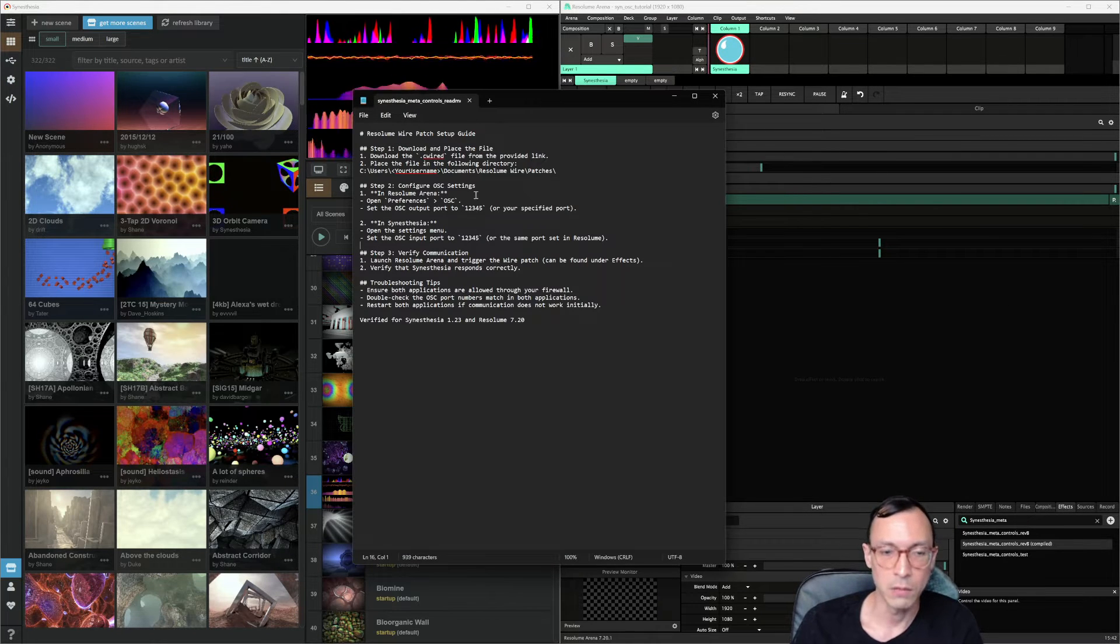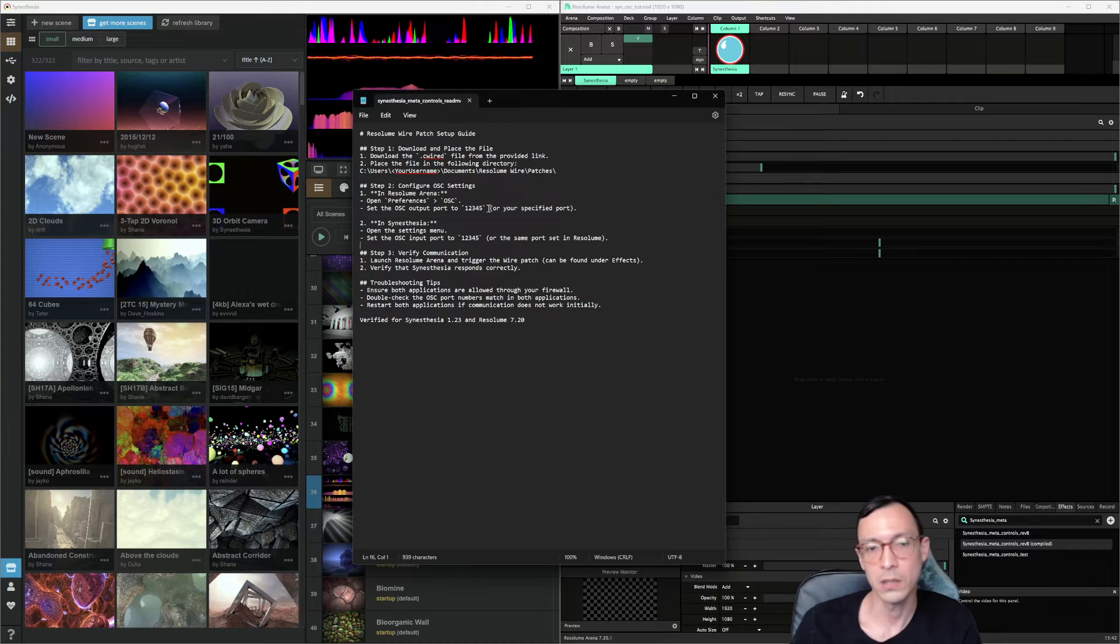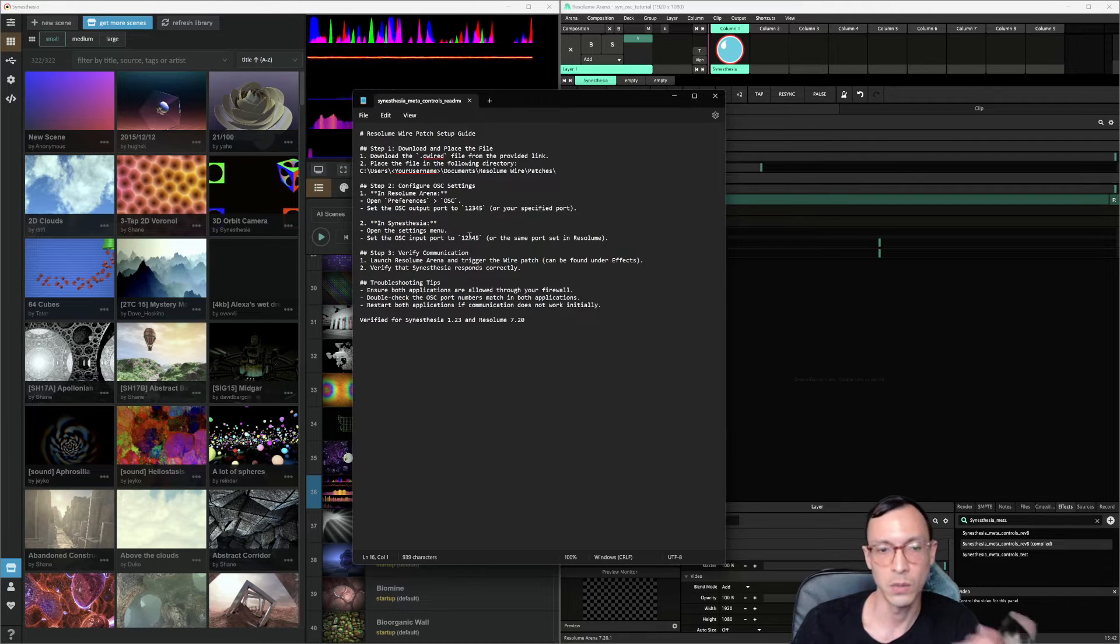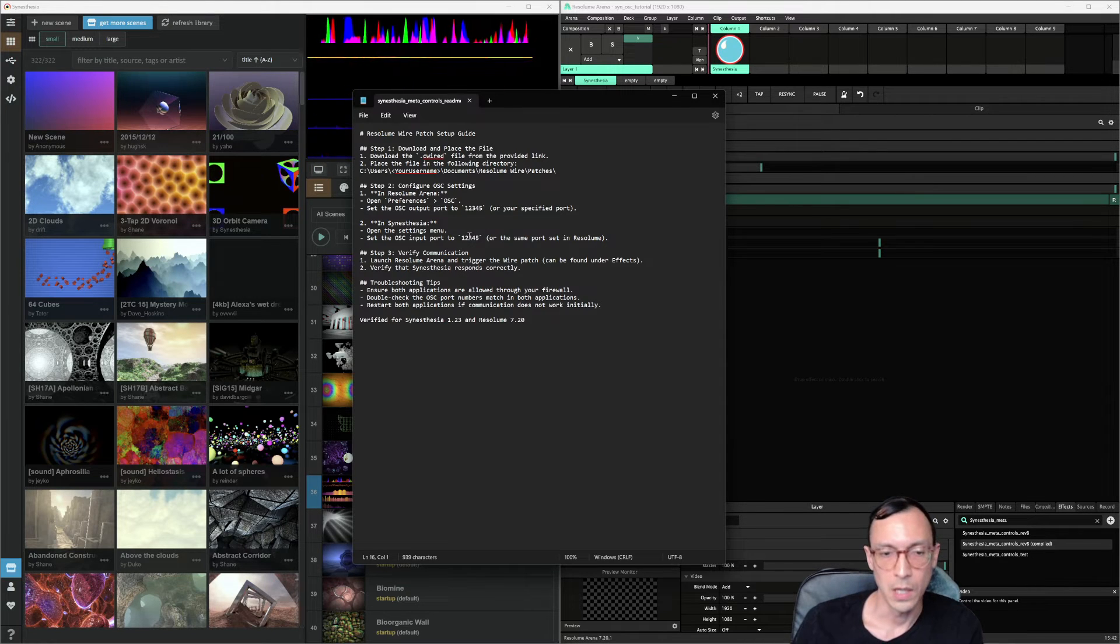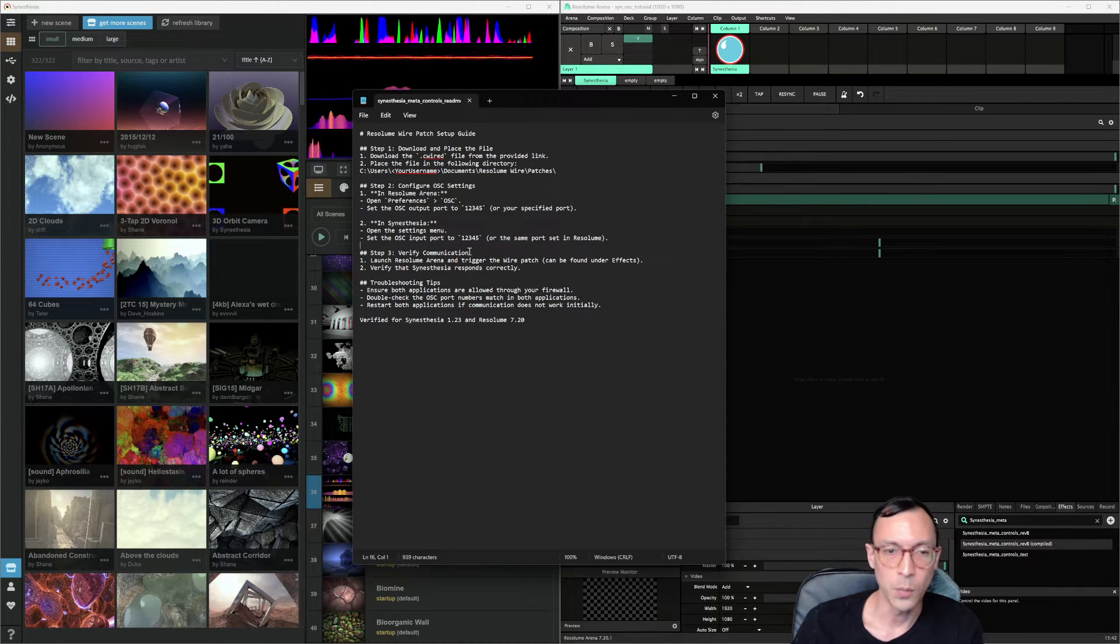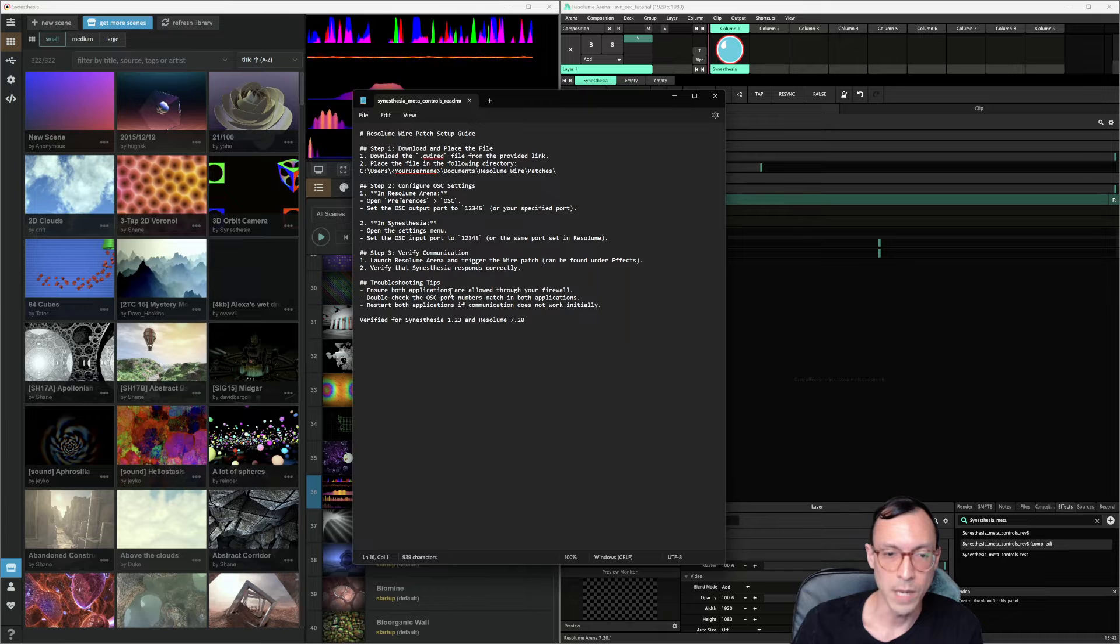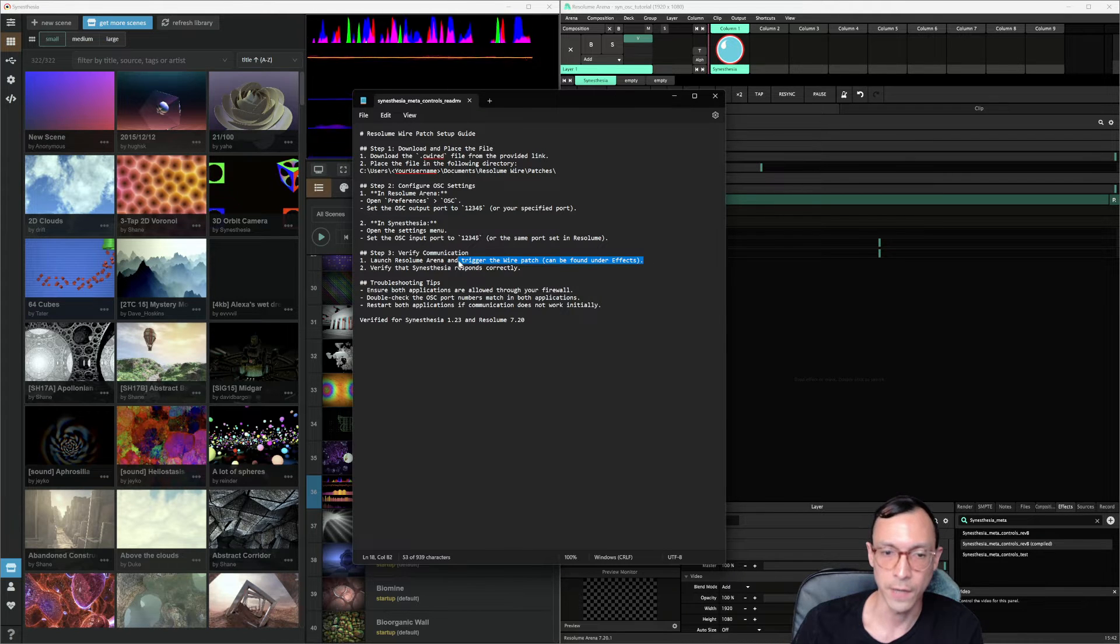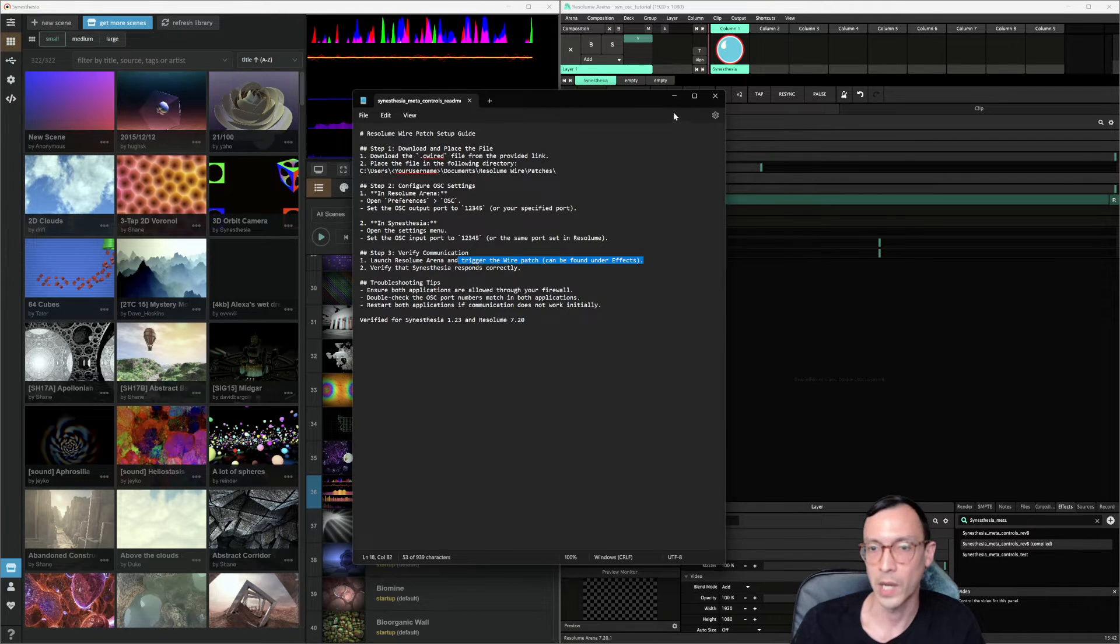What else does the read me tell us? Lastly, we open it up and make sure that we find it. It's found under effects, right? The wire patch.